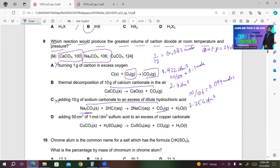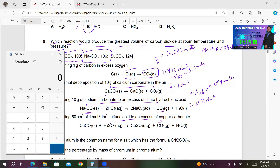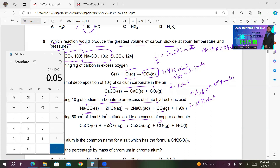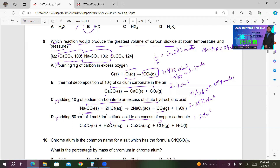For D — adding 50 cm³ of 1 mol/dm³ sulfuric acid to excess copper carbonate: moles of H2SO4 = 50×1/1000 = 0.05. One mole gives one mole of CO2, so 0.05 × 24 = 1.2 dm³. This is the smallest volume. B gives the greatest volume of CO2 at 2.4 dm³. B must be the right answer.